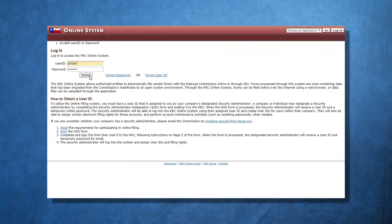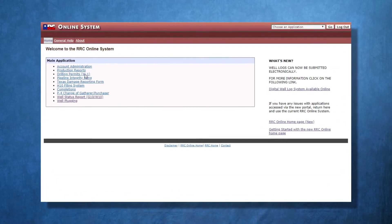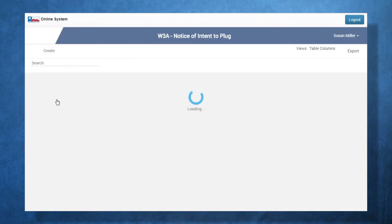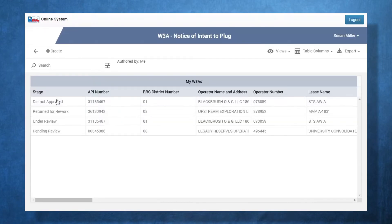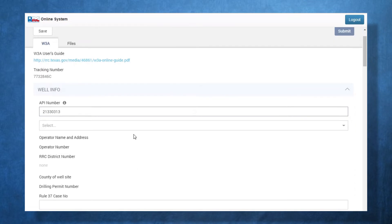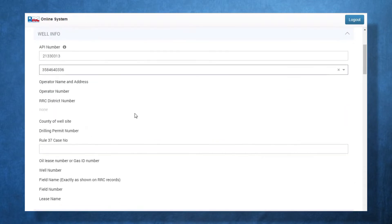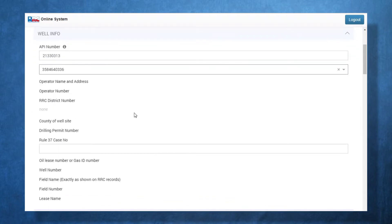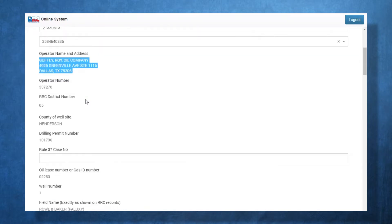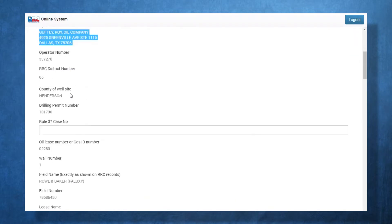Let's take a quick look at the W3A form. After logging into the W3A system, users view all the W3As they've submitted. I'll open a W3A form. Let's start by entering the API number and selecting a lease ID. Information about the selected lease ID is pre-populated from the RRC's database.